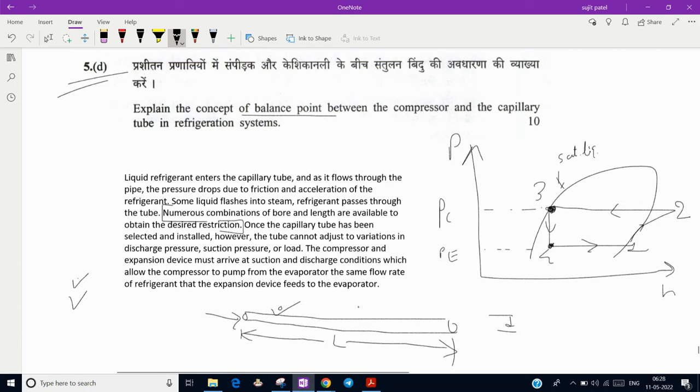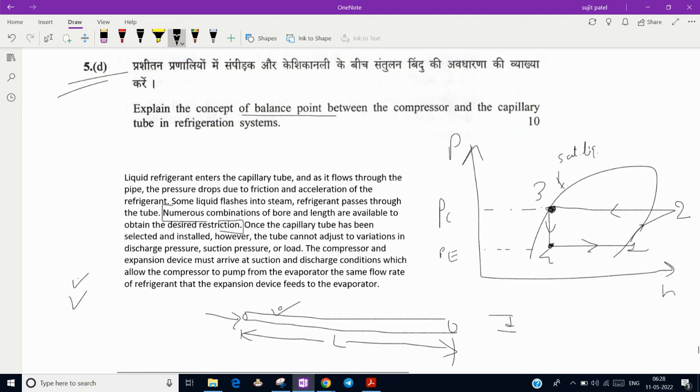the capillary tube cannot adjust the variation in discharge pressure and suction pressure. If there is variation in suction, discharge or load condition, it will not sustain because capillary is a fixed opening type, not like thermostatic expansion valve.